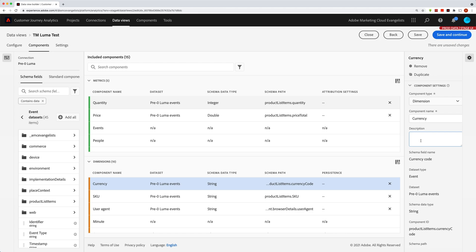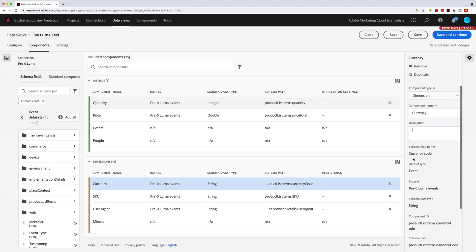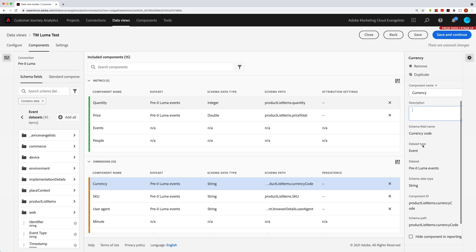Talked about the schema field name. That's just the schema field name, the original schema field name. Not changing when you change the name up here. So that's just a read-only field. And there's a couple of read-only fields down here, like the dataset type. So does this come from an event dataset or a profile dataset?